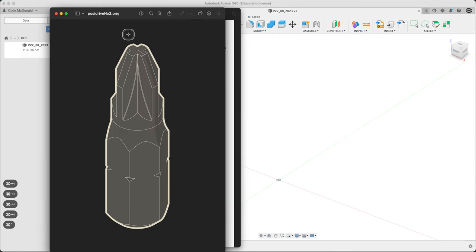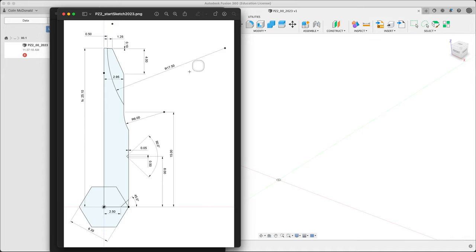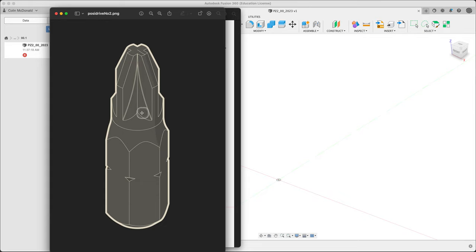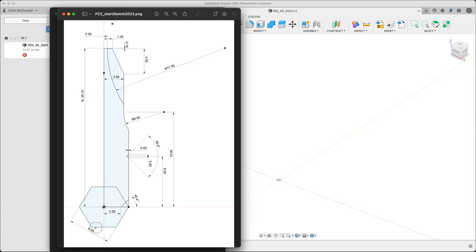What we're going to be drawing or modeling is this POSIDRIVE bit. Standard Phillips style, mostly European, although it is starting to become much more common here. Go to IKEA, there it is everywhere. For us, we have a sketch to follow for dimensions which corresponds to this shape.